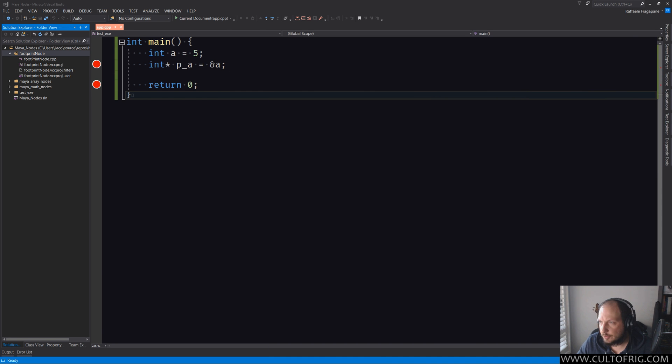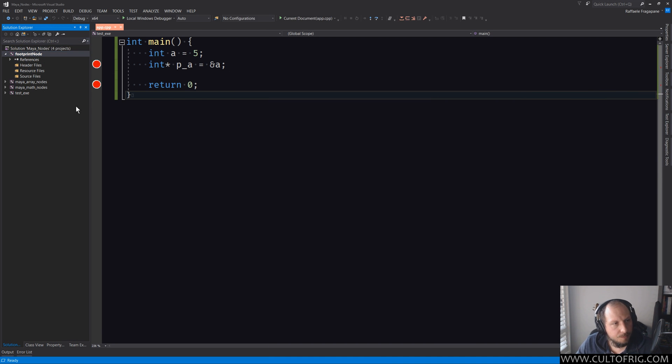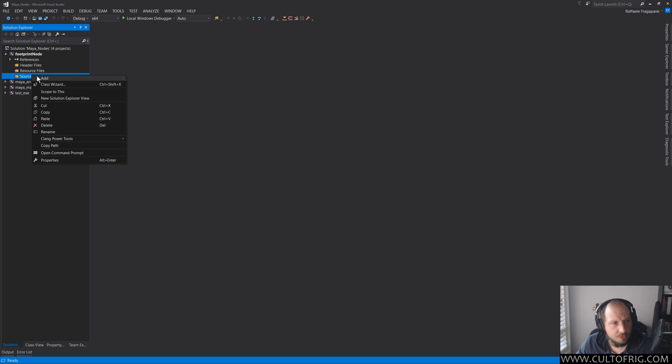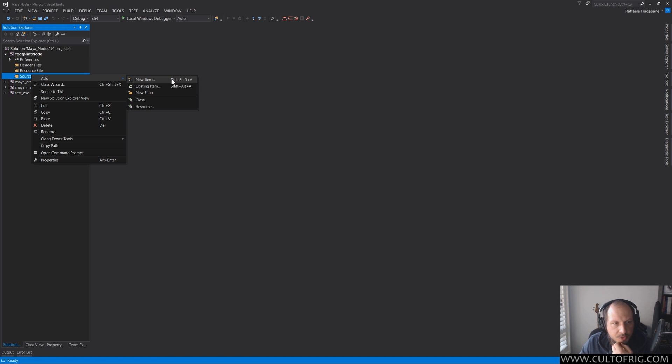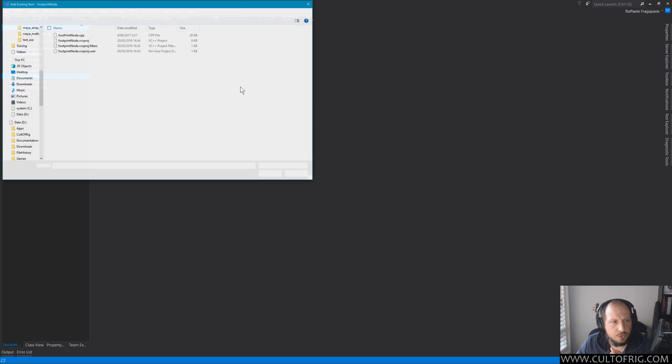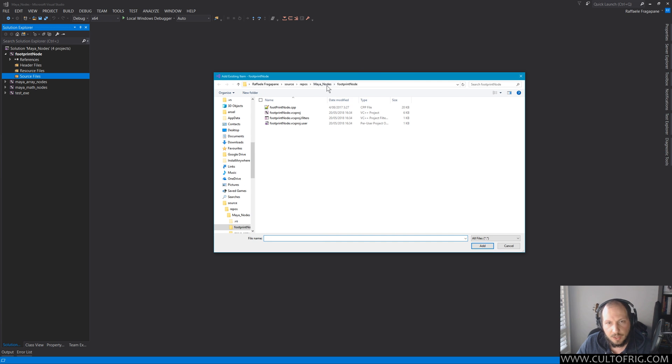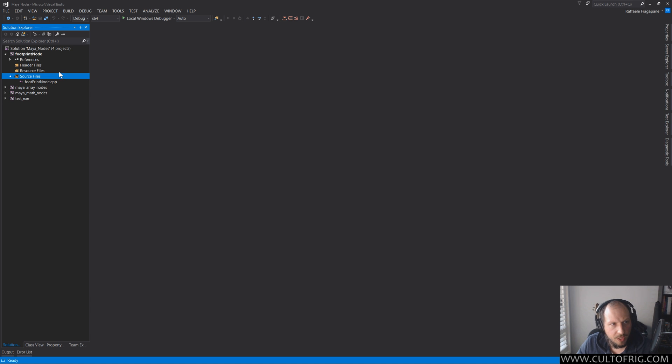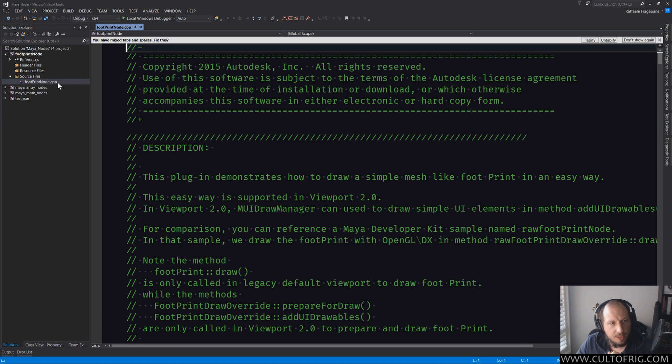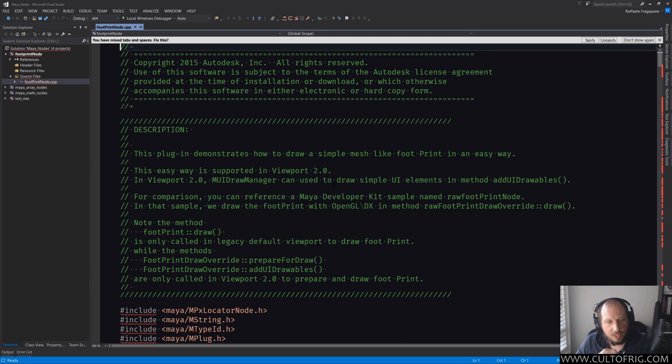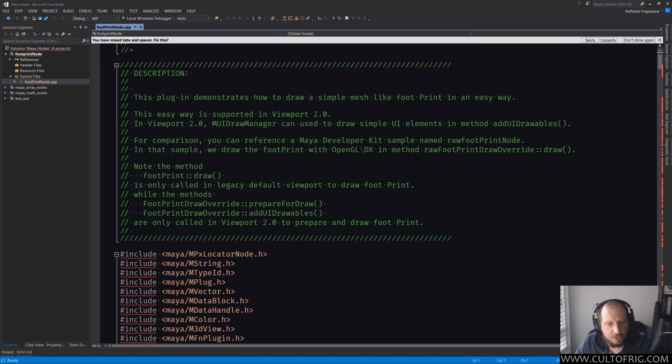Which has worked, and now you can see that it is in source wrappers Maya nodes footprint node as we would expect it to be. Now if we go back here, let me close this app cpp. We don't care for it. It's not in the series file, so you can do add. You can either drag and drop from an explorer as I've shown before, but you could also do add existing item.